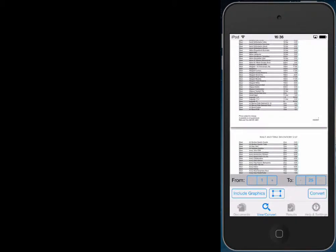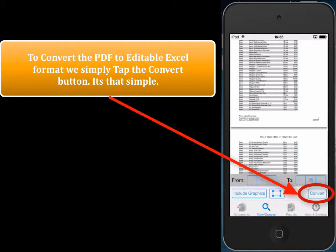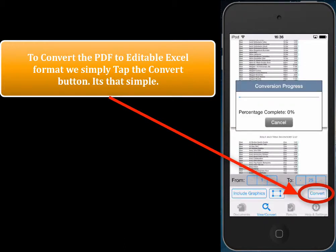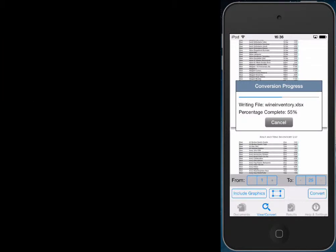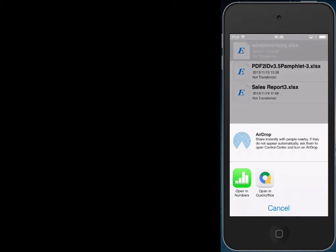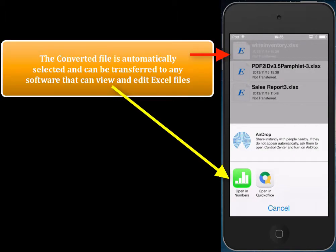What we want to do is convert the PDF to Excel format. So we tap the convert button right over here and in a matter of seconds the PDF is converted to an editable Excel format. This is a 25-page PDF so it should be done shortly. Once the file is converted, the converted file is selected and we can then transfer it to any application on the iPhone that can view and edit Excel files.